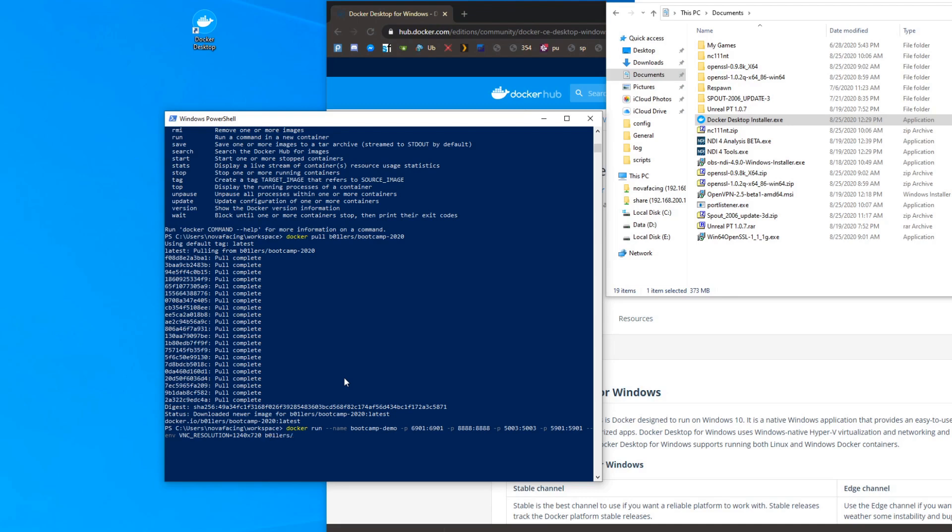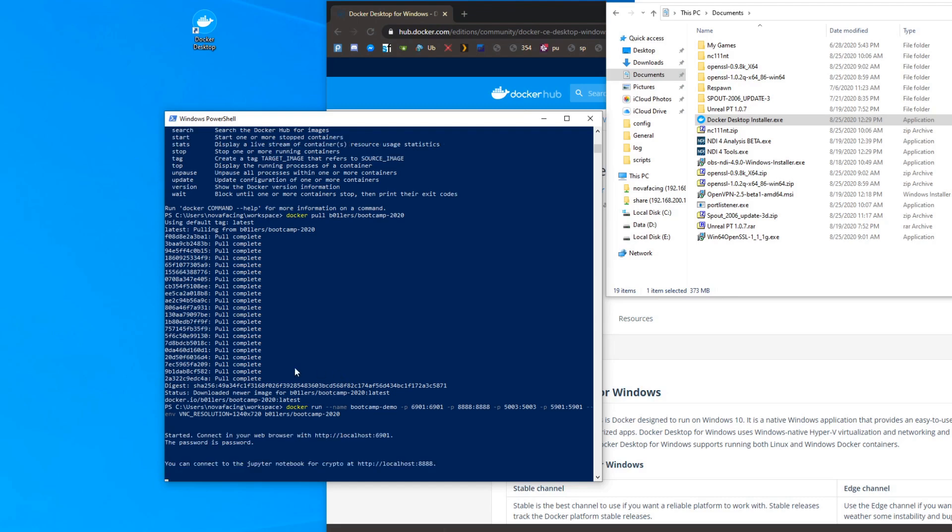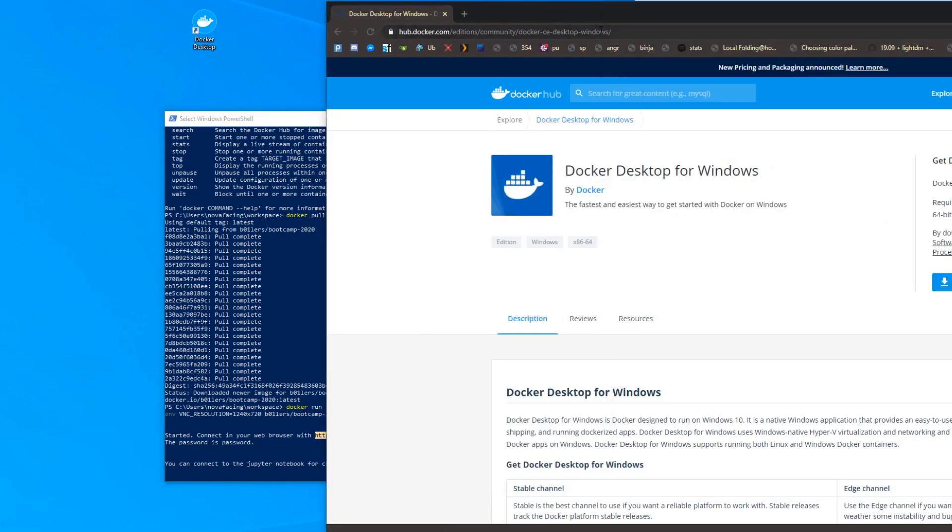'boilers/bootcamp-2020'. So that'll start up. We'll get a message saying 'started, connect a new web browser with localhost:6901'. So we're going to go ahead and do that.